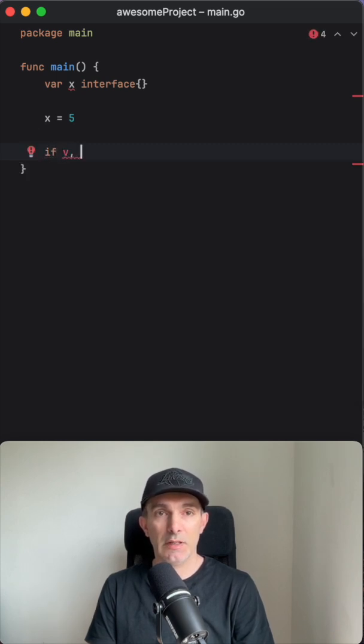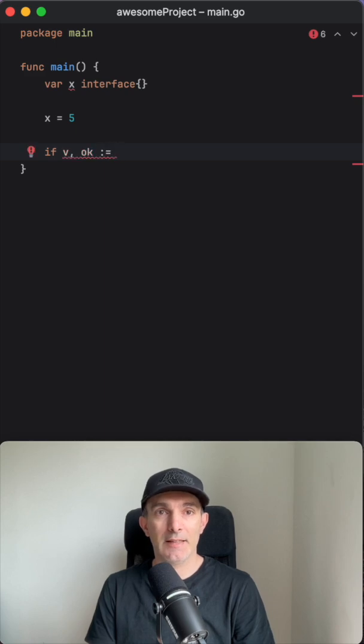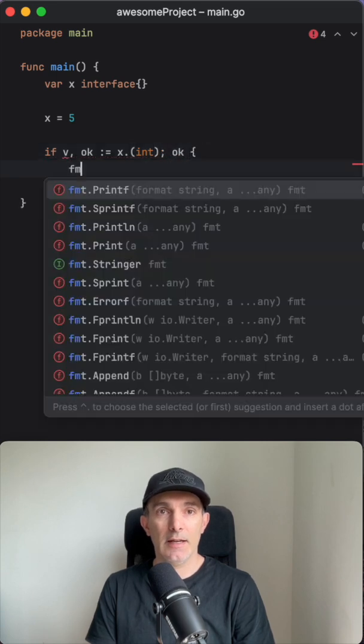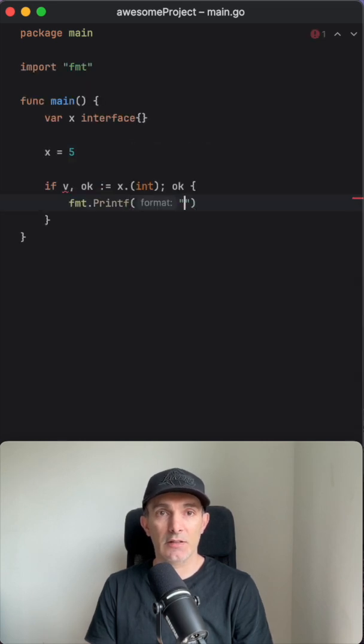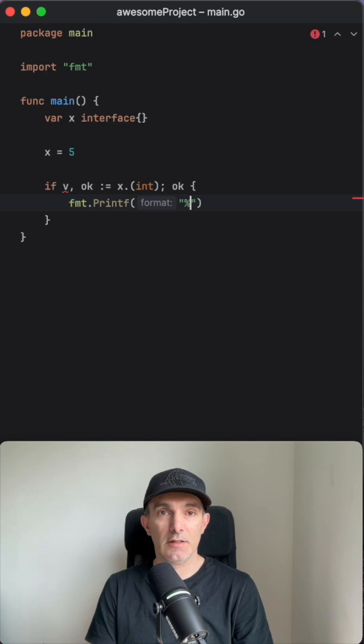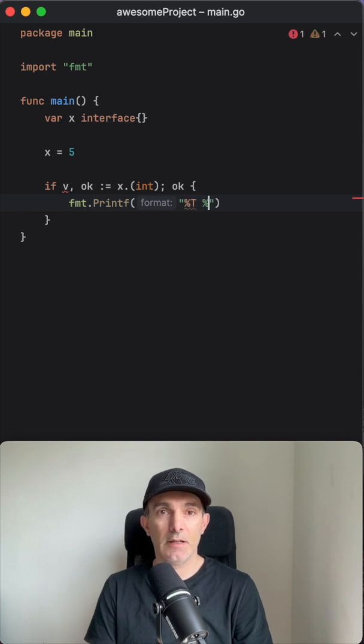And here we check this if you remember the comma ok idiom. We do this and we say if it is integer type, then let's print it to the screen. First let's print the type and then the value.